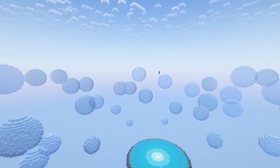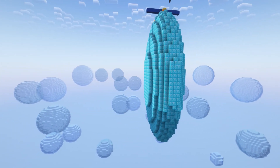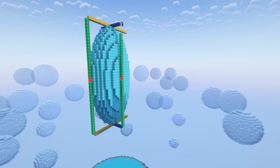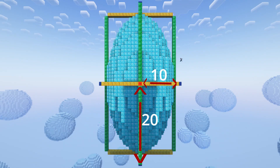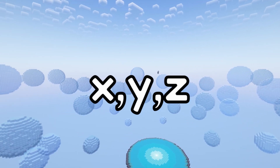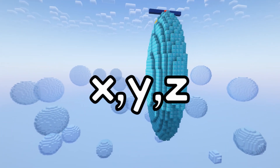The radius is the distance from the center of the sphere but not including the center block. So this sphere is going to have a y radius of 20, an x radius of 10, and a z radius of 5. They are written in the order x, then a comma, then y, then a comma, then z.